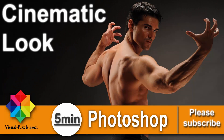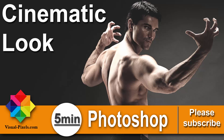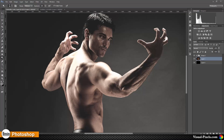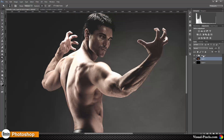Hi, my name is Michael Novello from visualpixels.com. Welcome to Five Minutes Photoshop, where I present fast and effective Photoshop effects and techniques in five minutes or less. In this tutorial I want to show you how to create this really cool cinematic look. I like this look very much, and this is the original photo — it's a really good photo, but if we enhance it we get this character of this really cool-looking man.